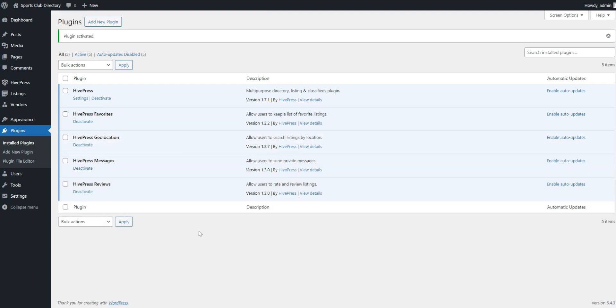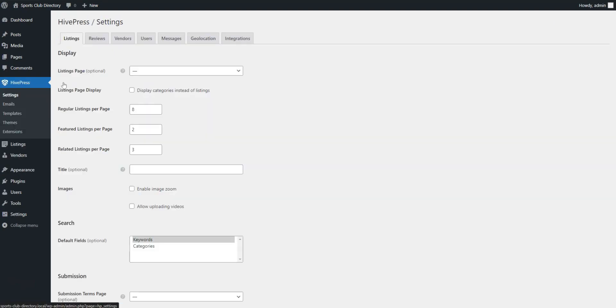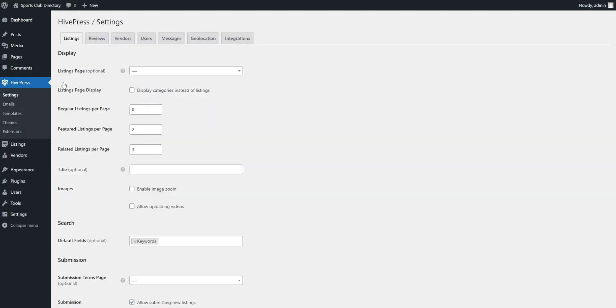Okay, once we're done with extensions, it's essential to properly set up your directory, so before jumping into the creation process, we'll go through some settings in the HivePress Settings section.